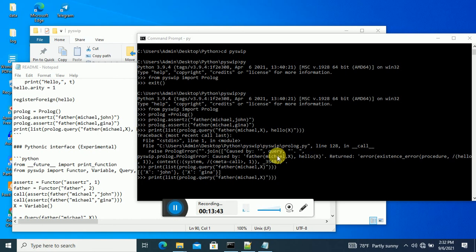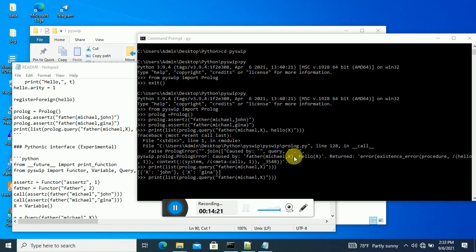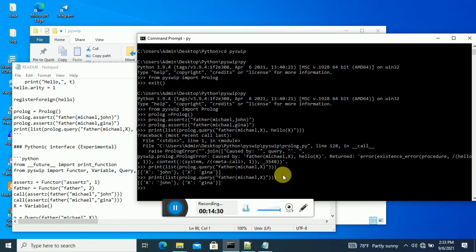Look at what is happening. Here we have already asserted 'father(michael, john)'. So this knowledge base file is already compiled and the class is already imported. We have only the 'michael' fact. Our rule is 'father(michael, X)'. So who is the father of Michael? We are predicting the X value. Delete the hello X value, then enter. So X — father of Michael — is X equals John. Here X is John.